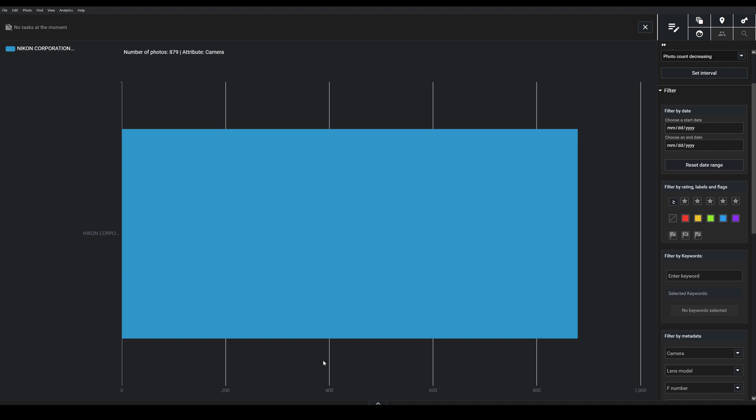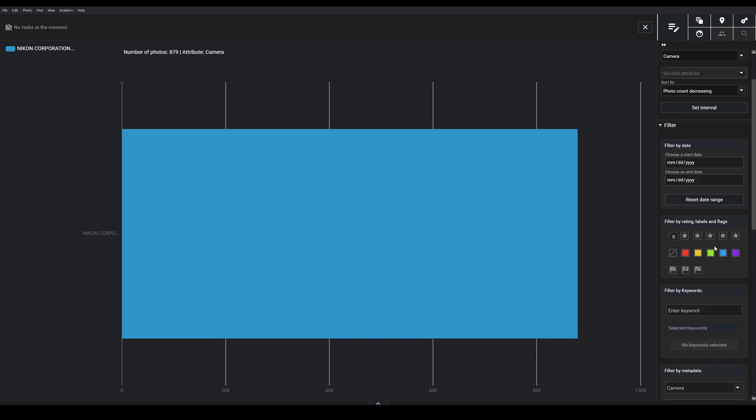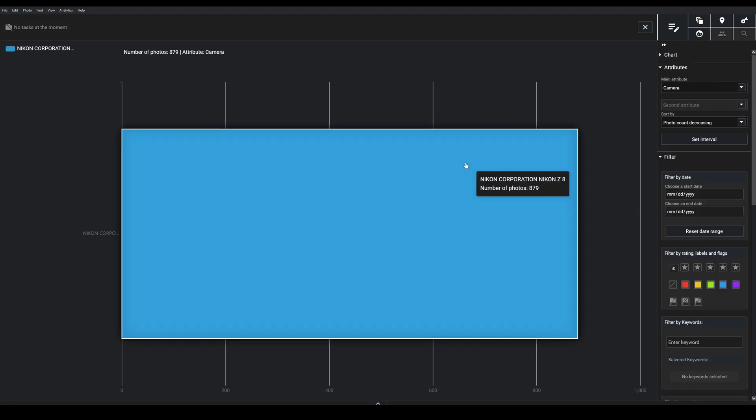What you see here might seem strange or complex, but it's actually pretty simple once you learn your way around. Basically, this analytics module lets you analyze and compare different attributes from your photos.